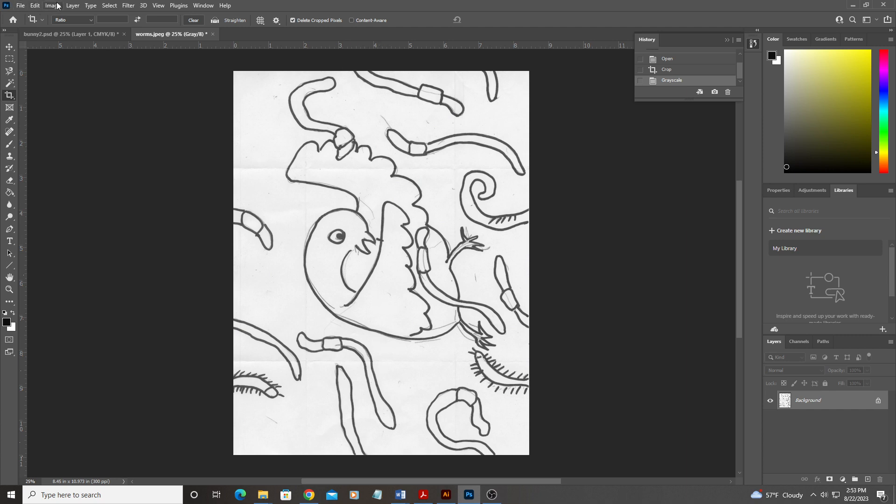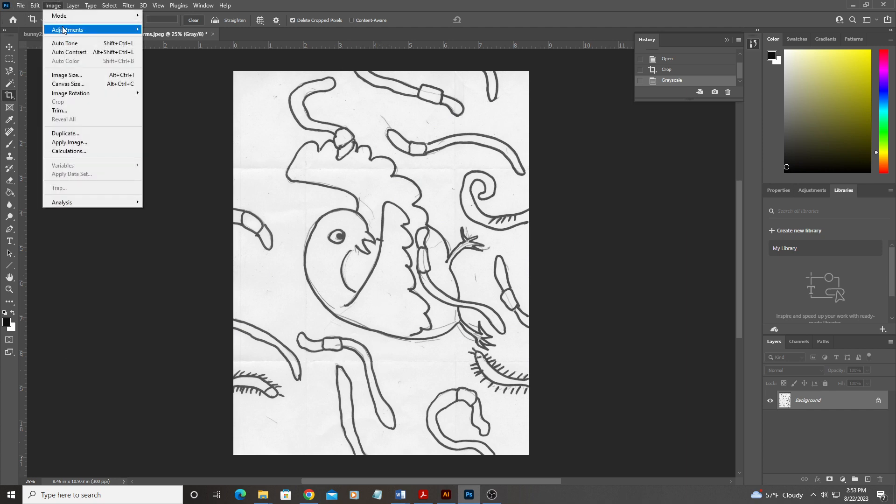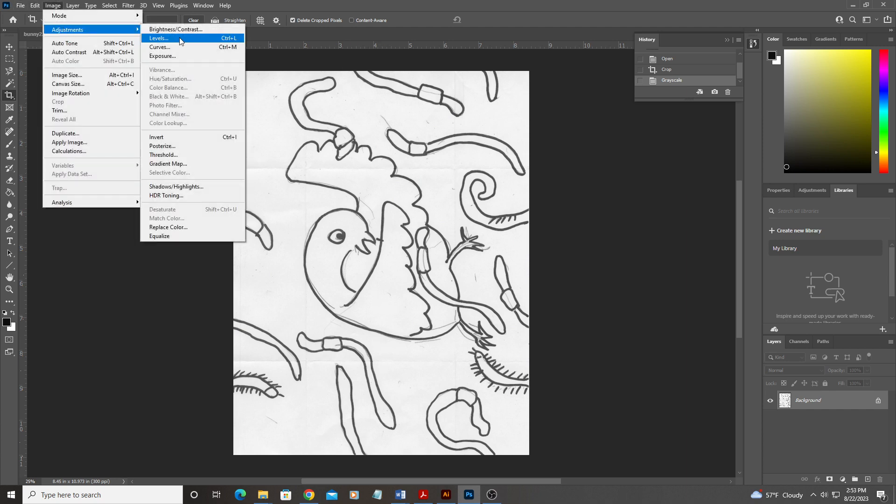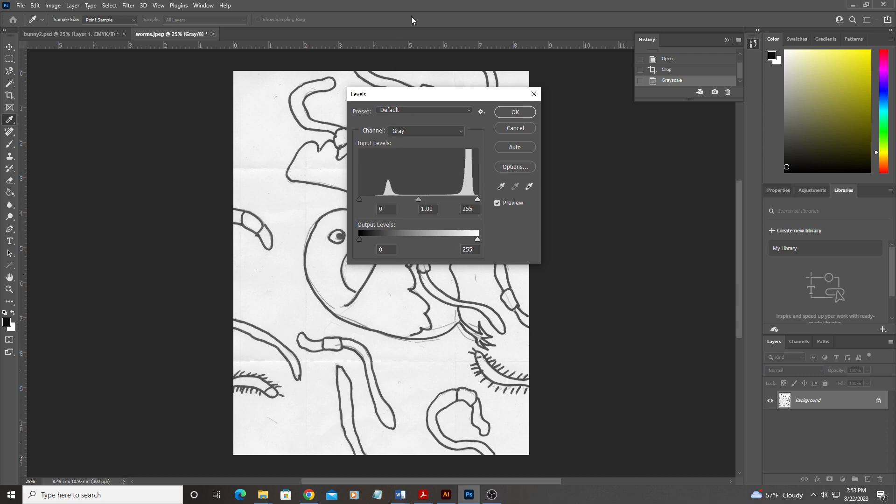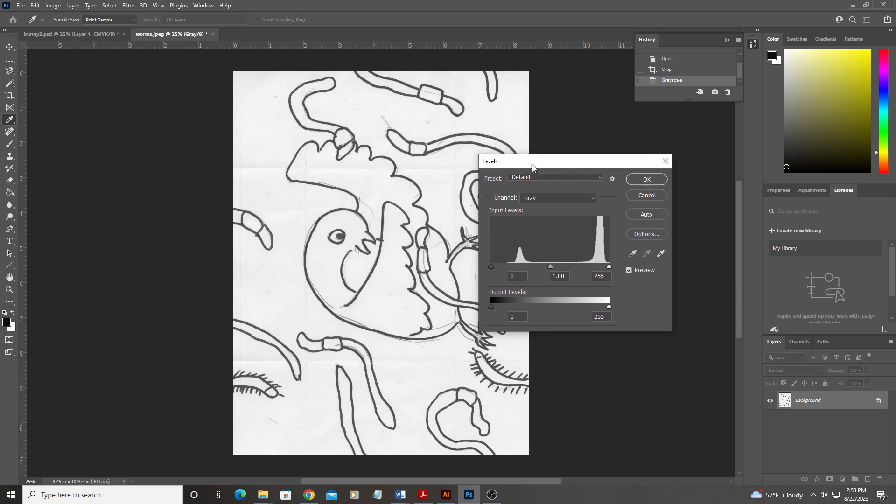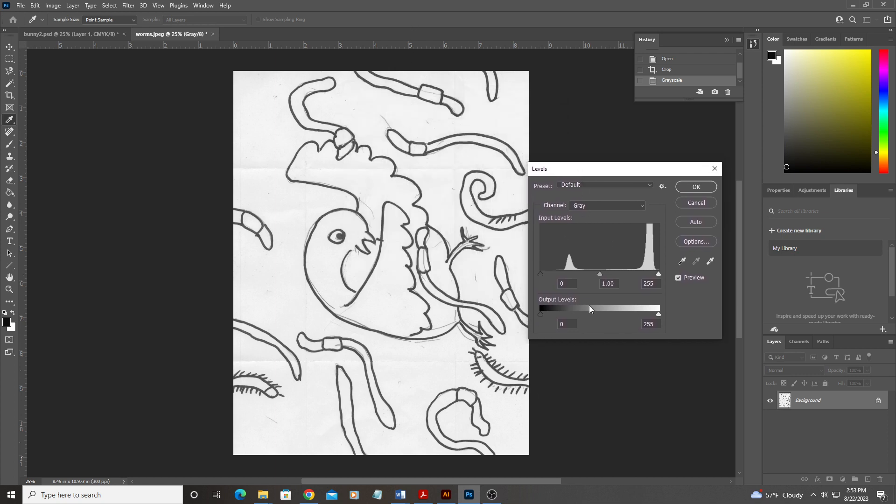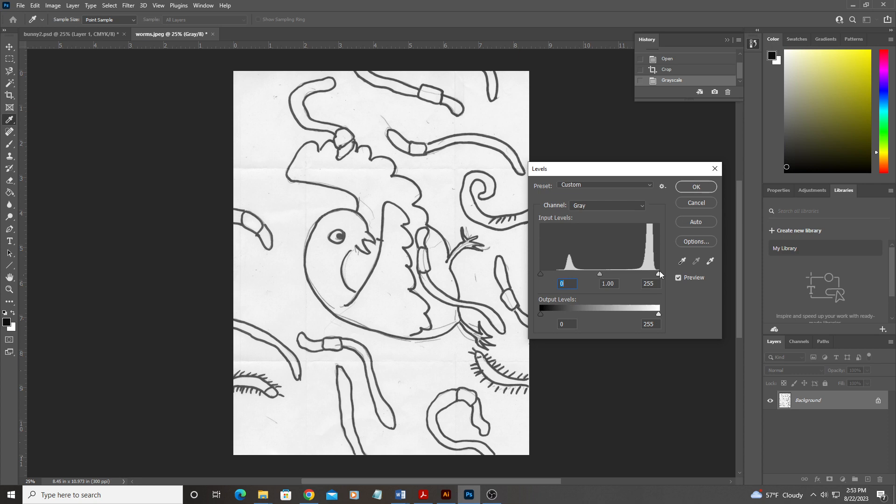Then I'm going to go into image adjustment levels, and what you're going to see here is a histogram. This is a map of all the lights and darks in that image. So if I drag this little black slider, it'll make the darks darker. If I grab the little white slider, it'll make the whites whiter. Do you see how that changes as I slide it in?